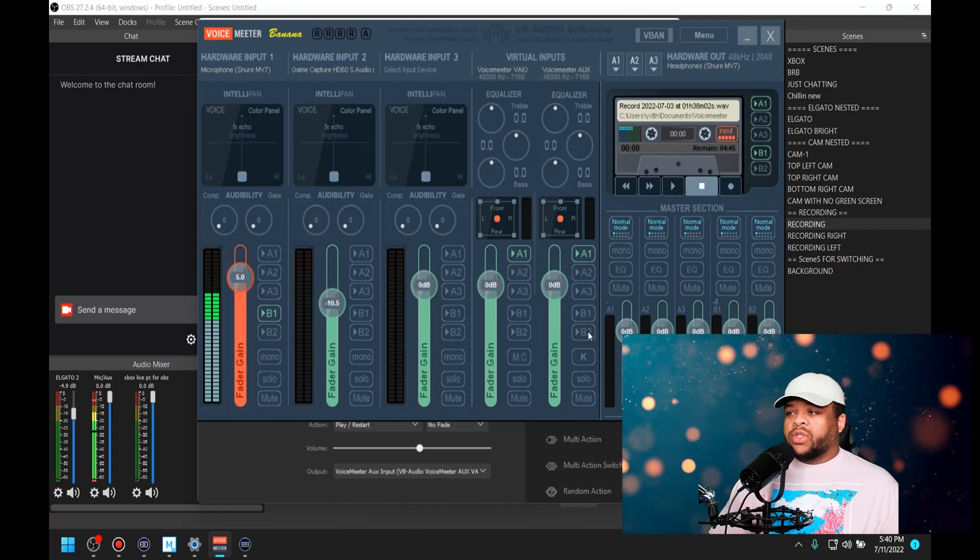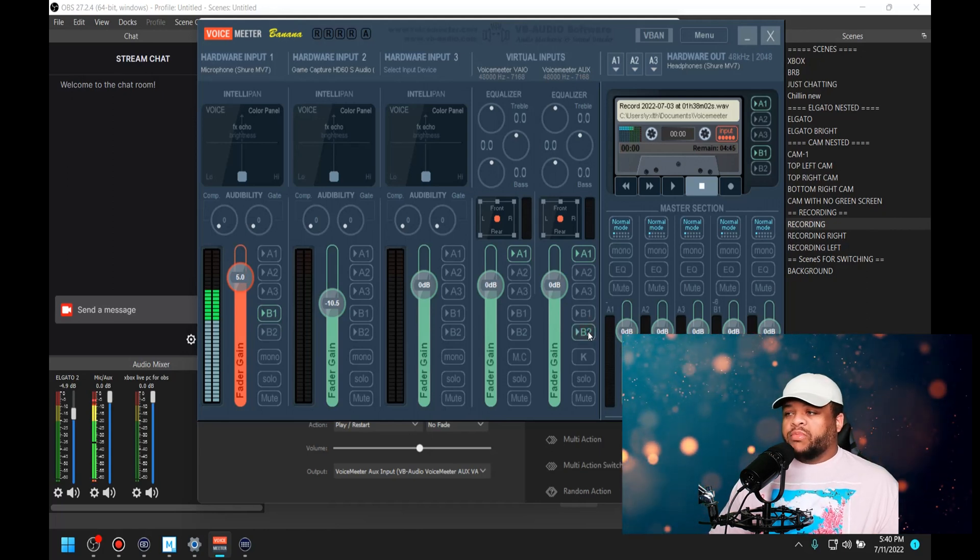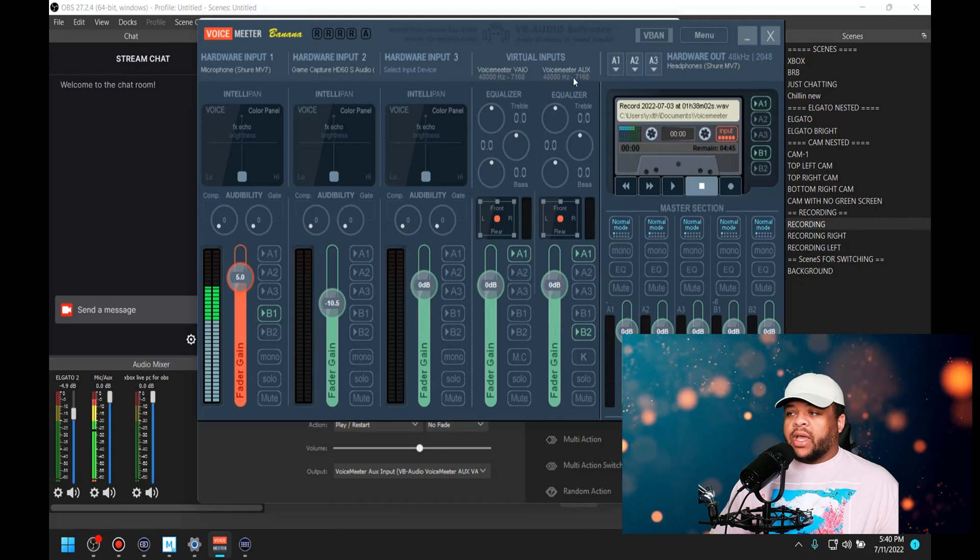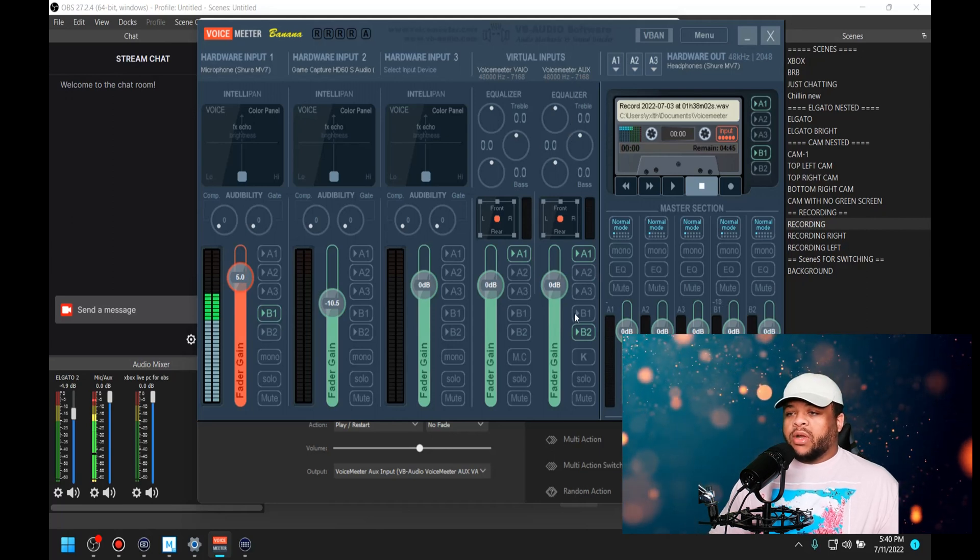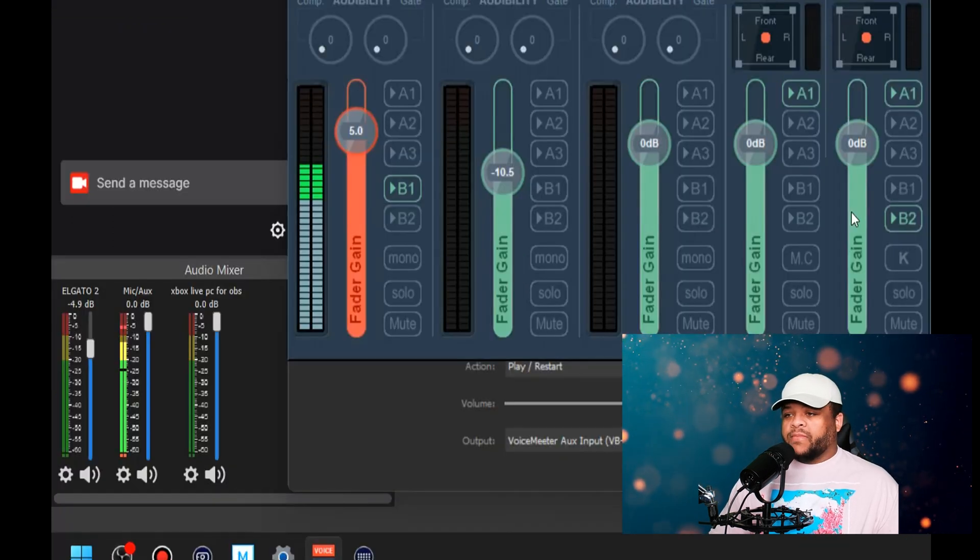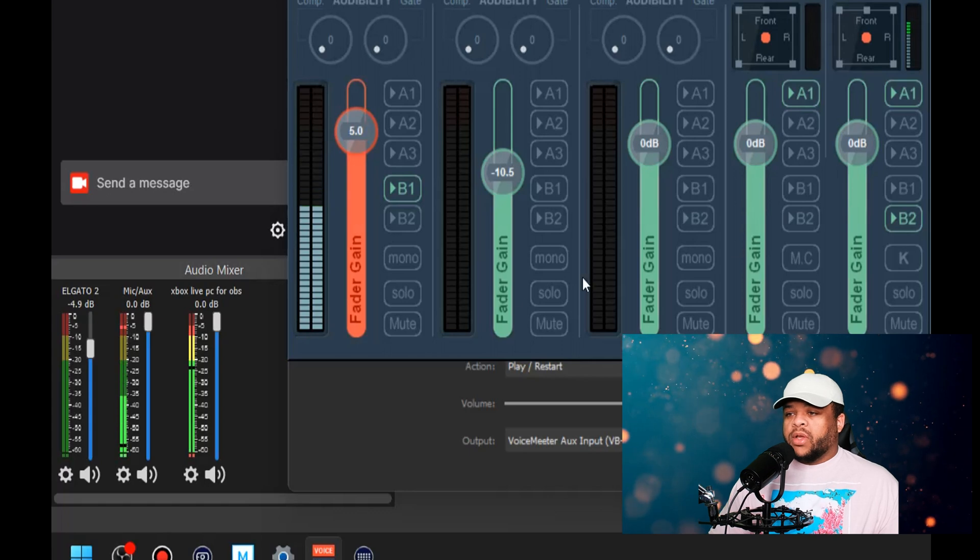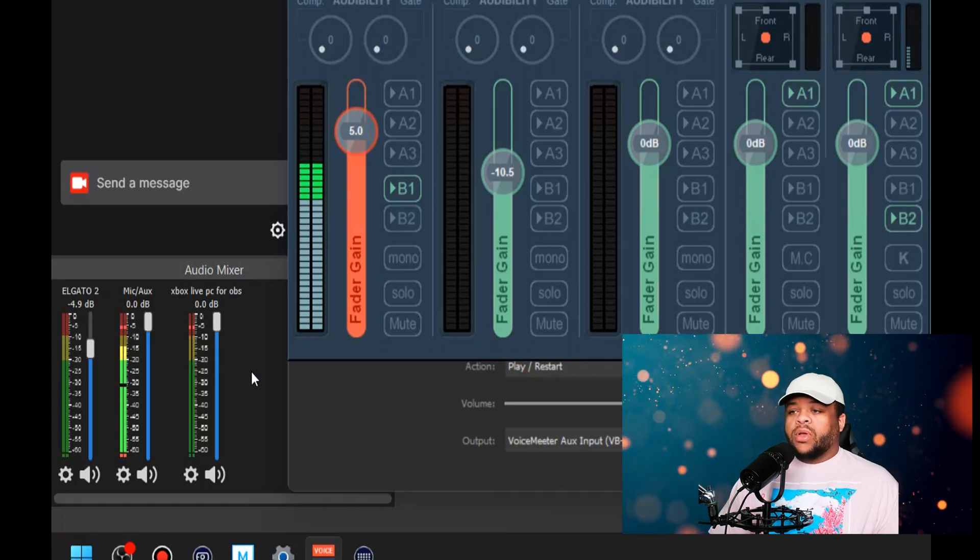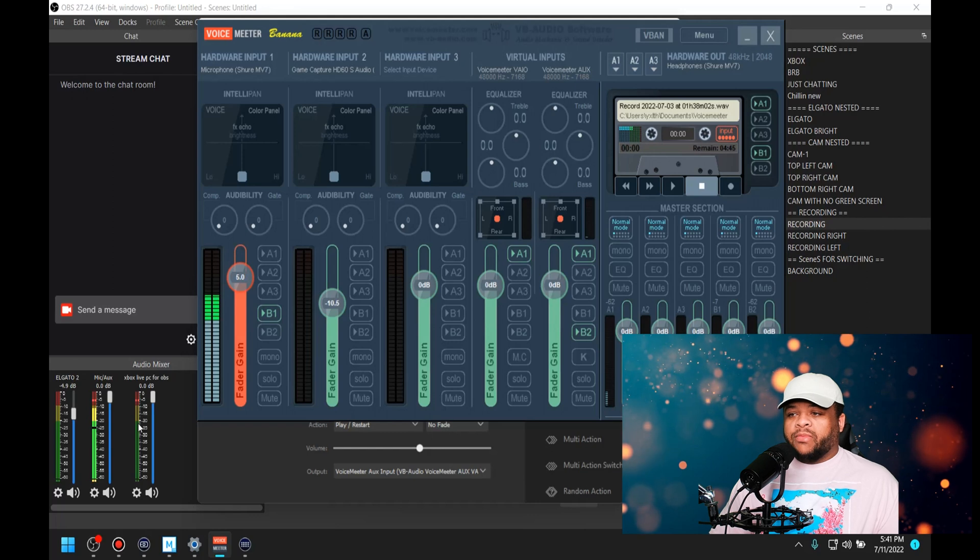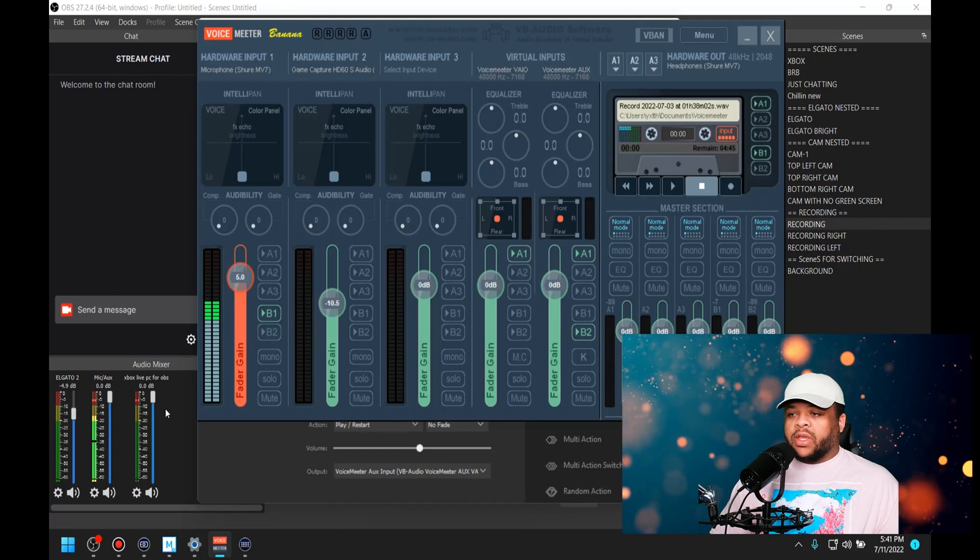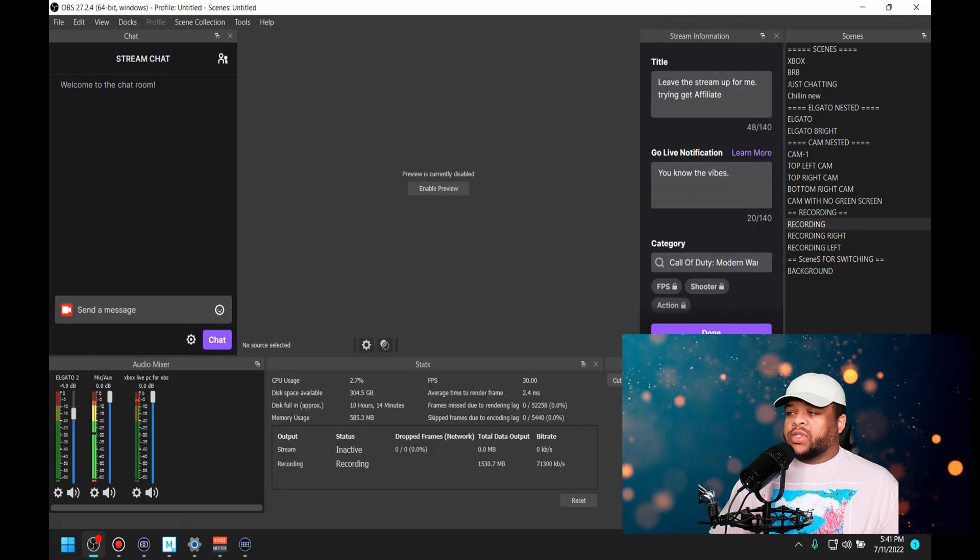But you might not want to do that, so I'm going to choose B2. If I choose B2, anything that I have coming through B2 is going to come through that section. If I hit it again, we see now it's coming through here.